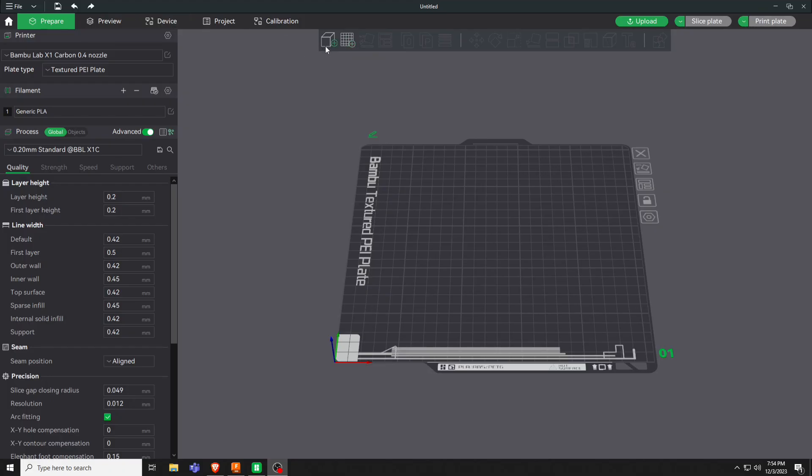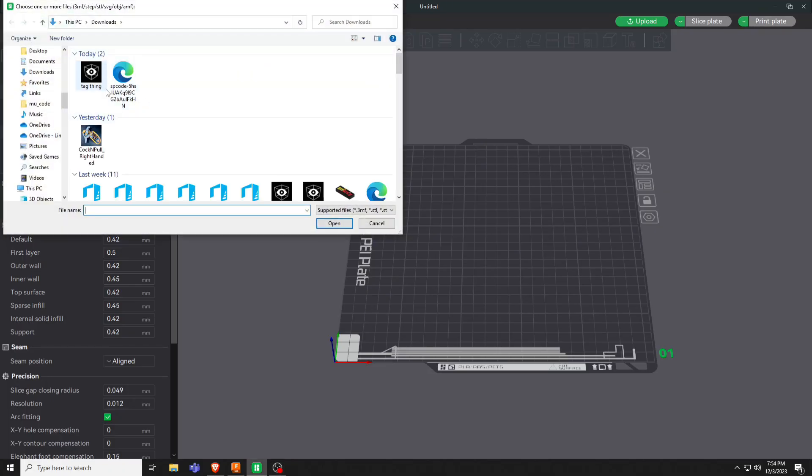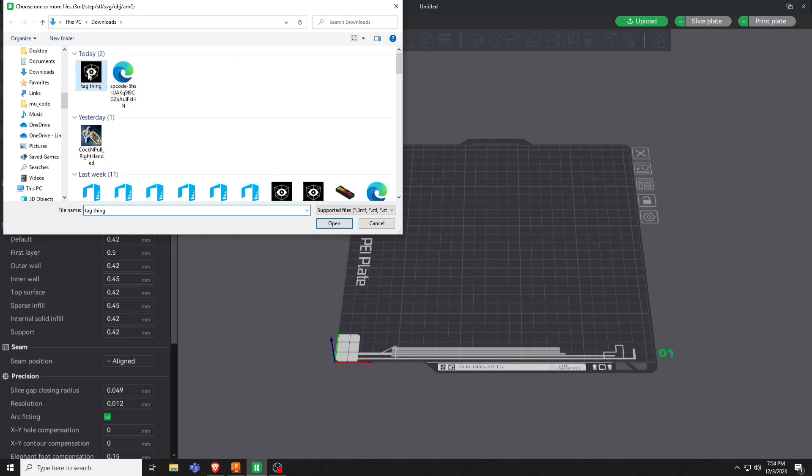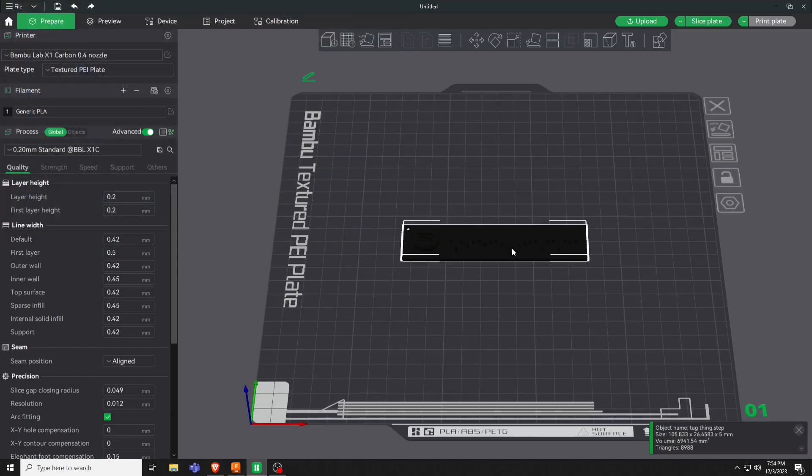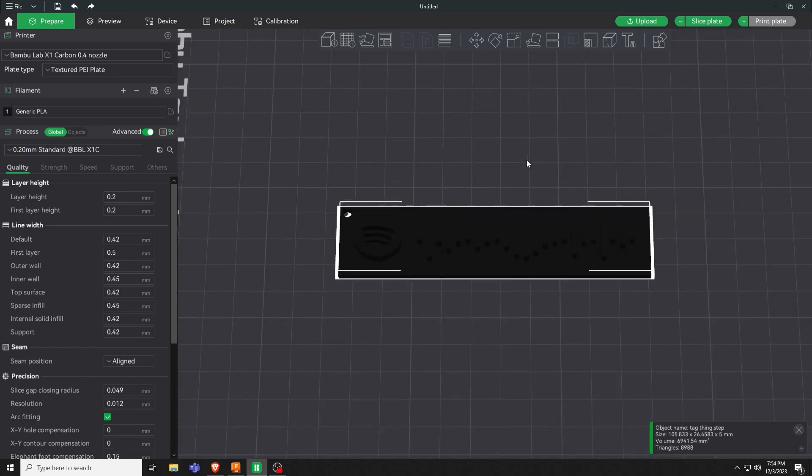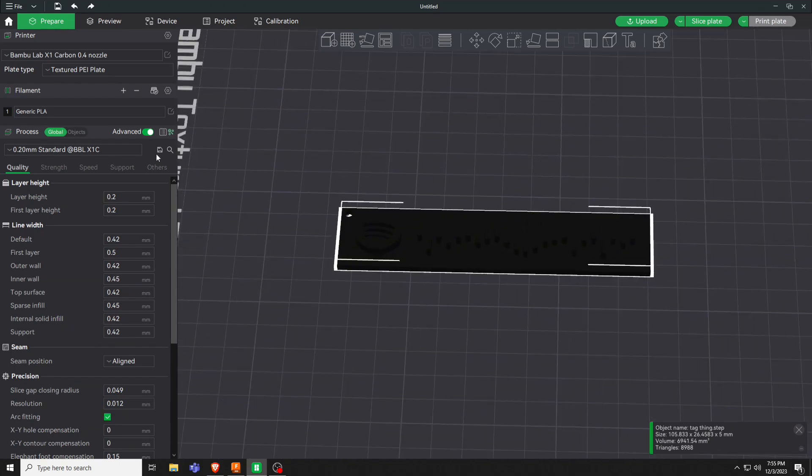We're going to come into bamboo or any slicer that you use. We'll find the tag thing up here and I'll export it just like that.